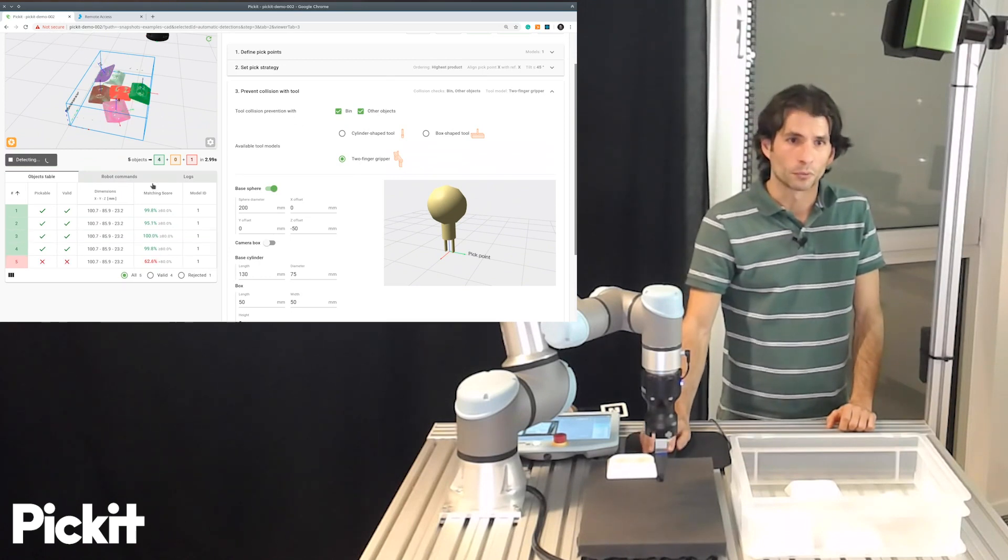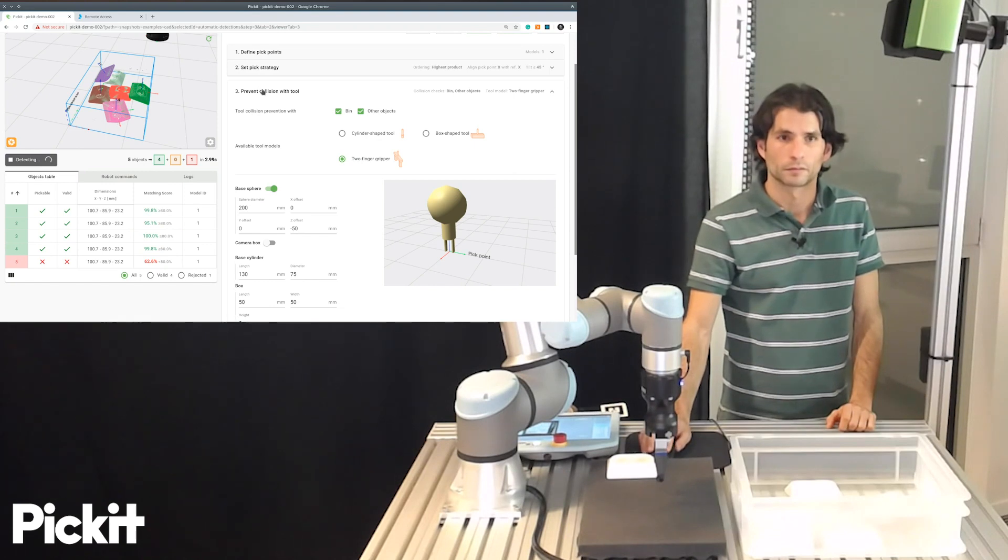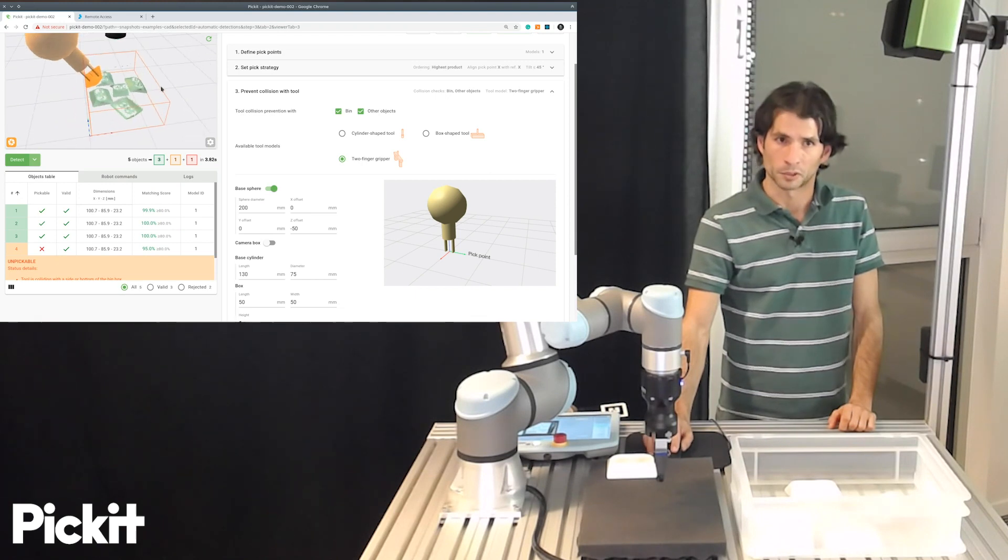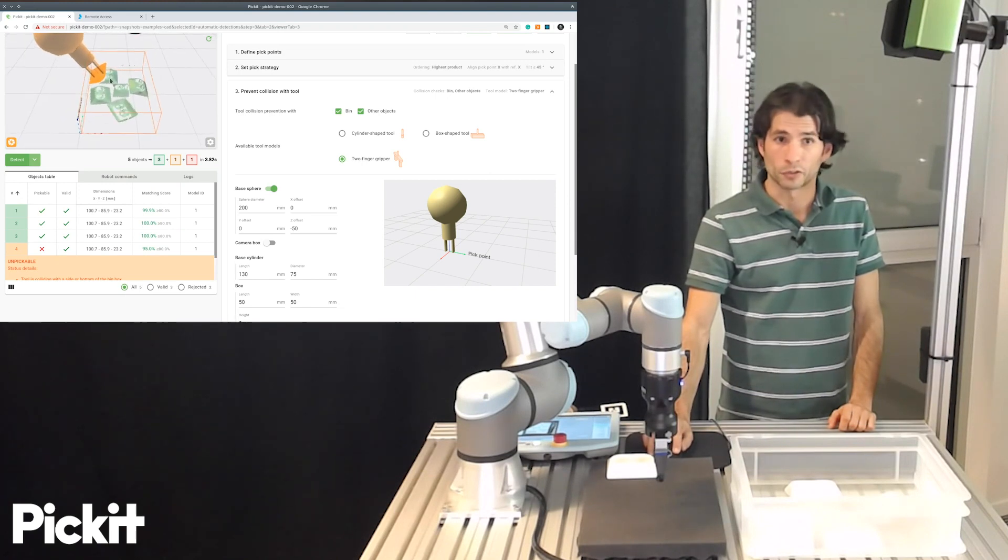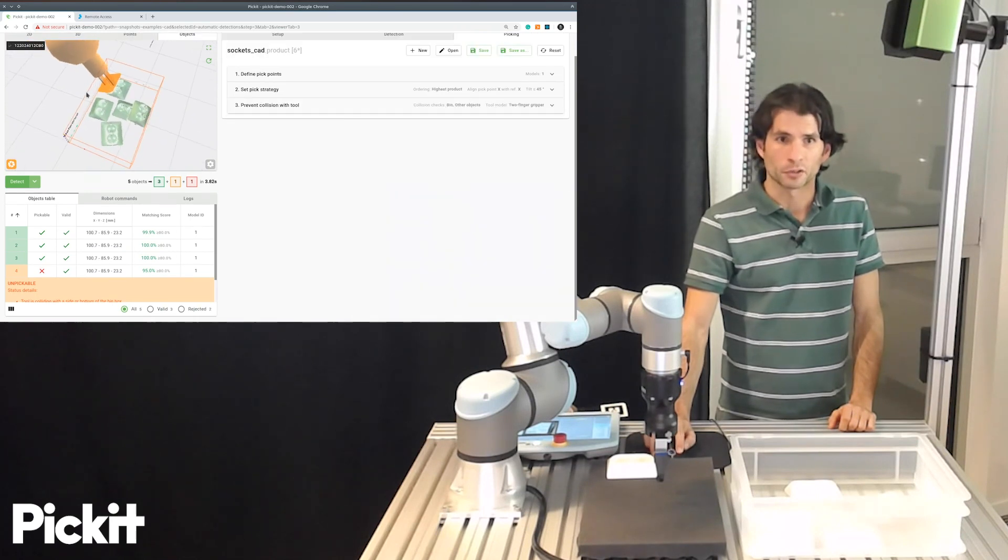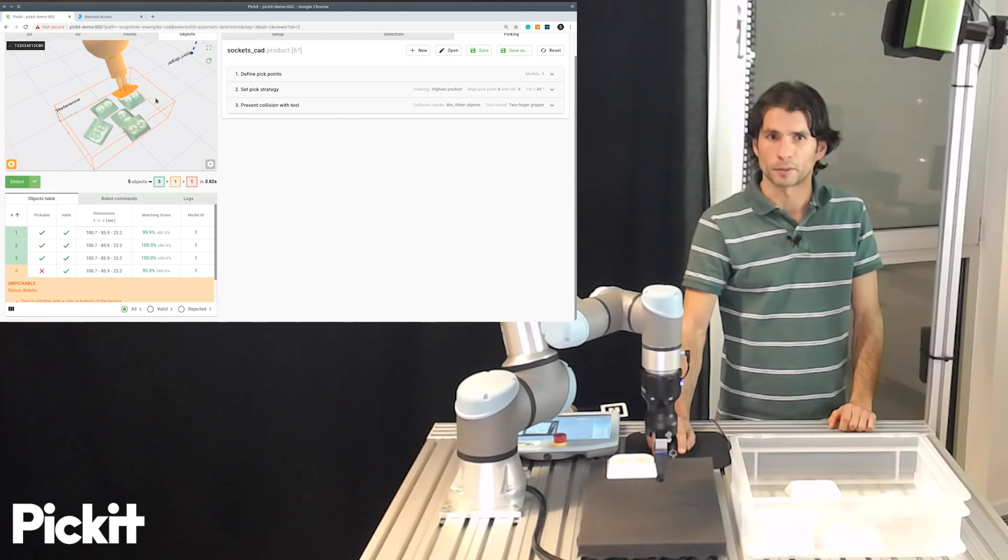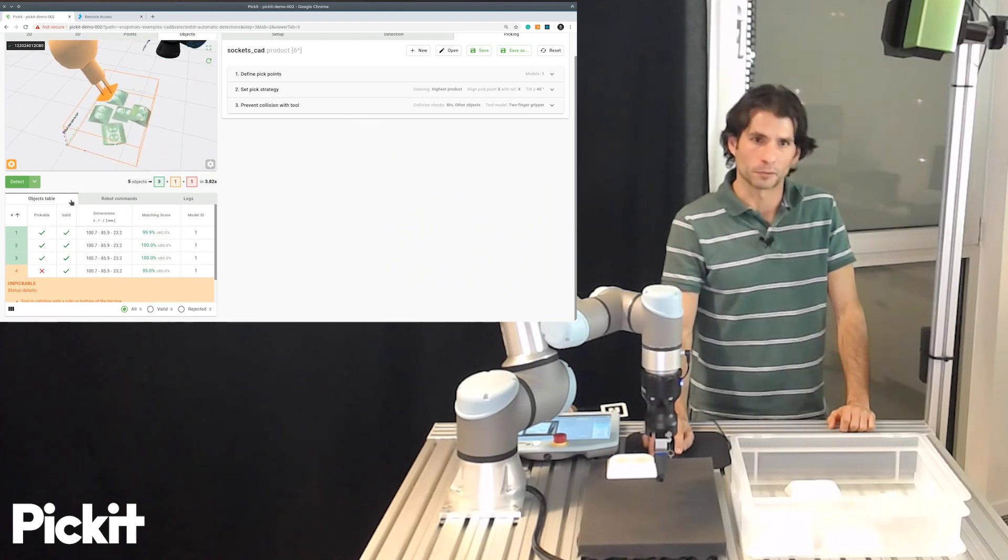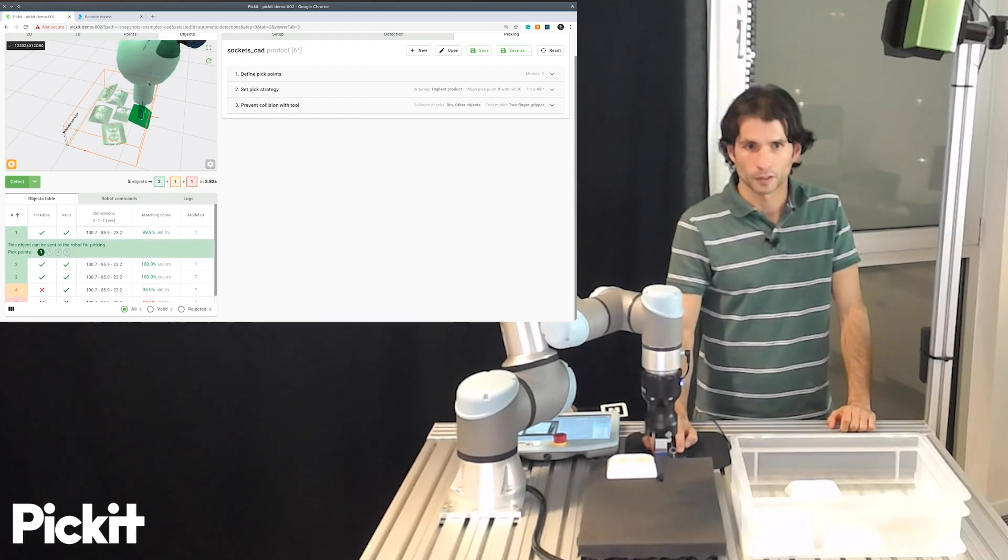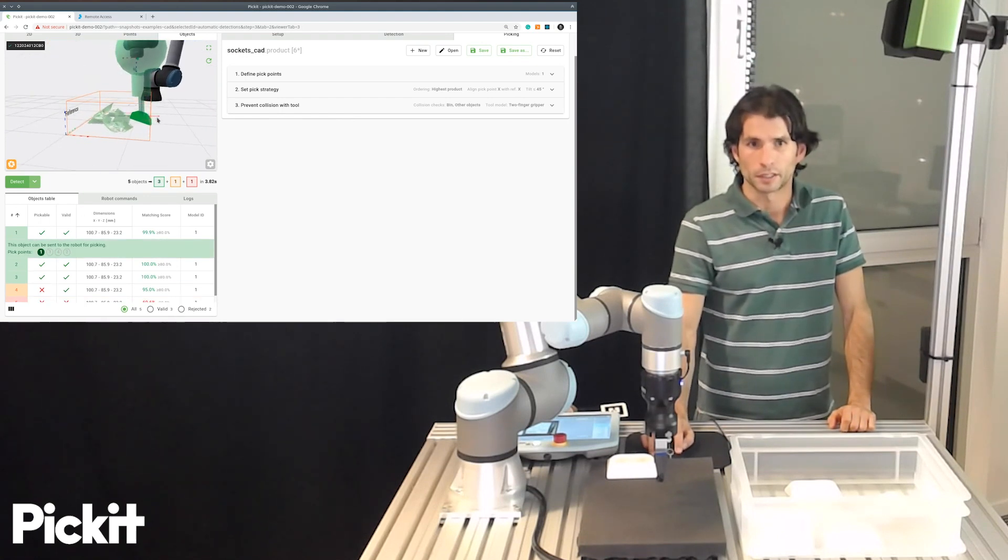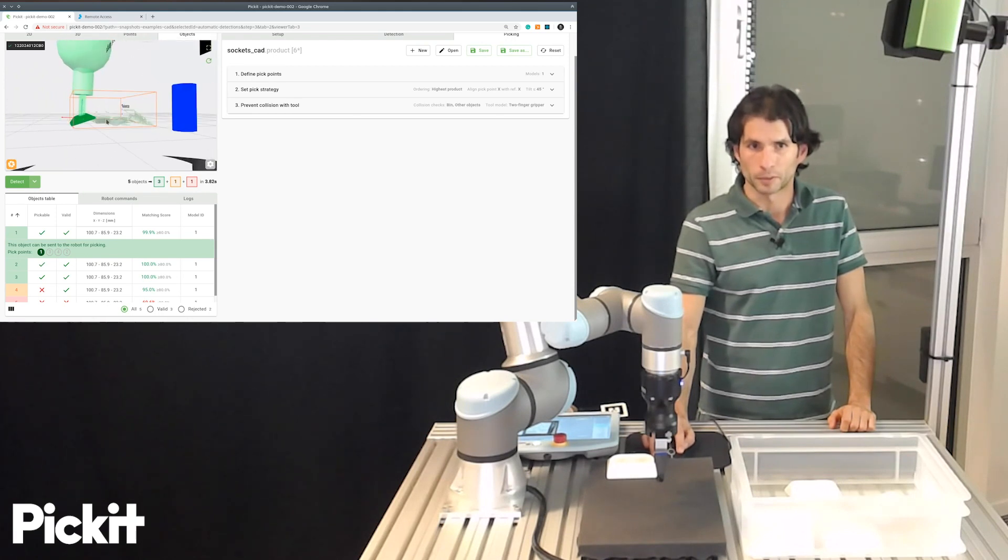If I now run a new detection, having collision prevention enabled, we can see that this object that we were looking before is unpickable because it will result in a collision with the bin. And actually because of the way this part is oriented, the flexibility that we specified will not help us to make that object pickable. But for instance, here, yes, here we're actually using the flexibility to make the object pickable.